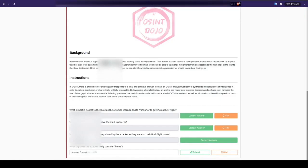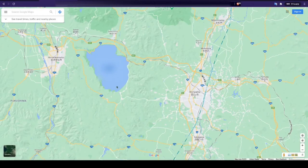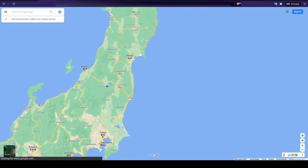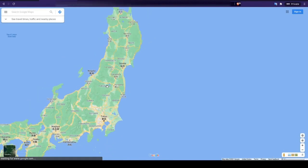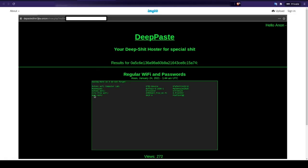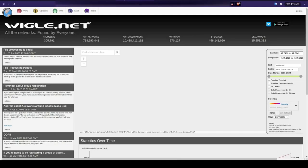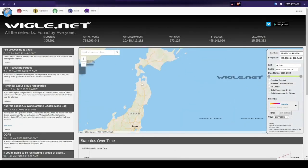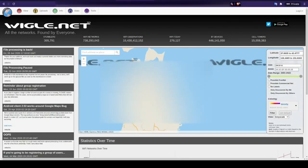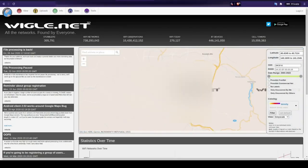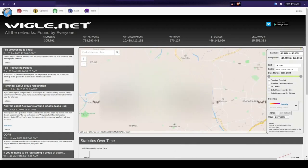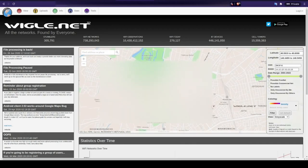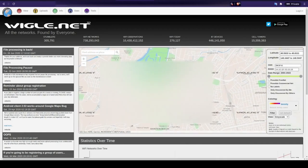And for our final question, we're asked to identify where the attacker calls home. We know that the attacker's flight was heading north from Tokyo based on the photo of the lake. We also know by looking at the SSIDs previously that there was one titled home wifi. If we go back and search this in Wigle again, we see the single result in northern Japan. We can then take the city name and enter it in for the final flag of this room.